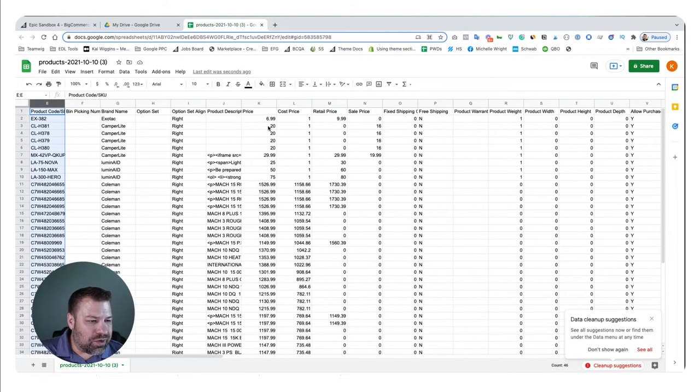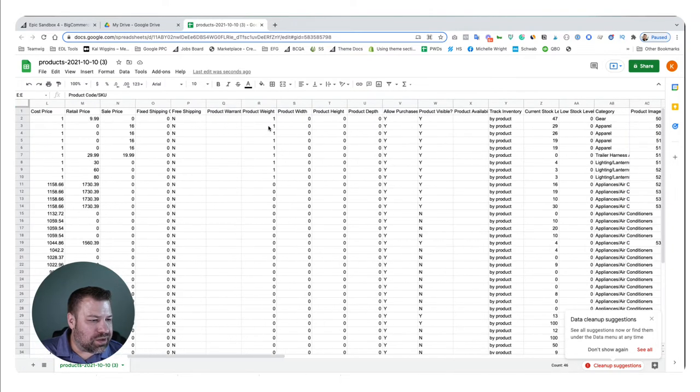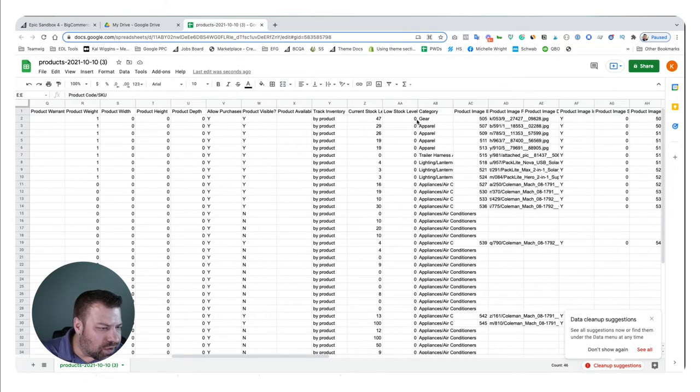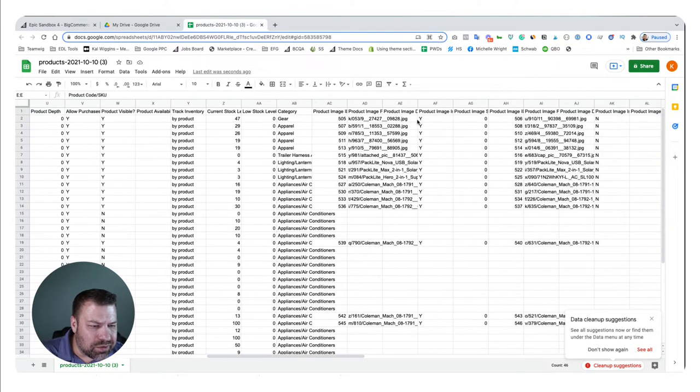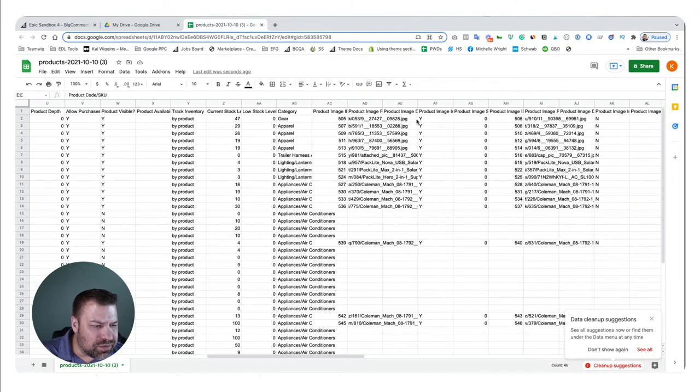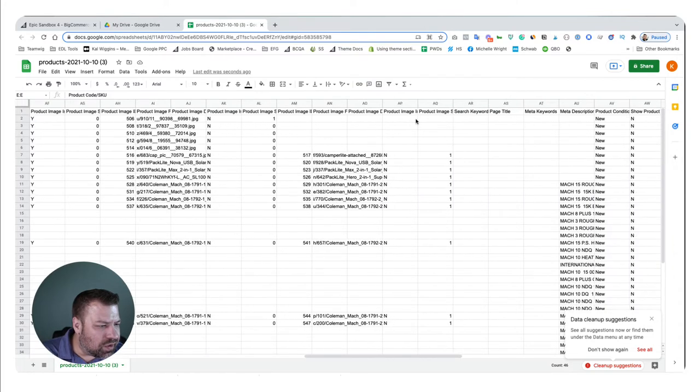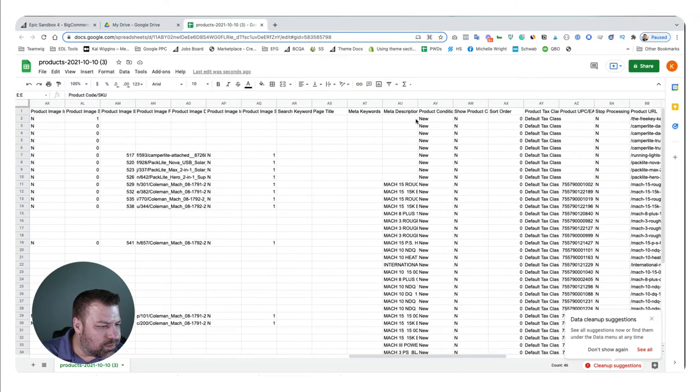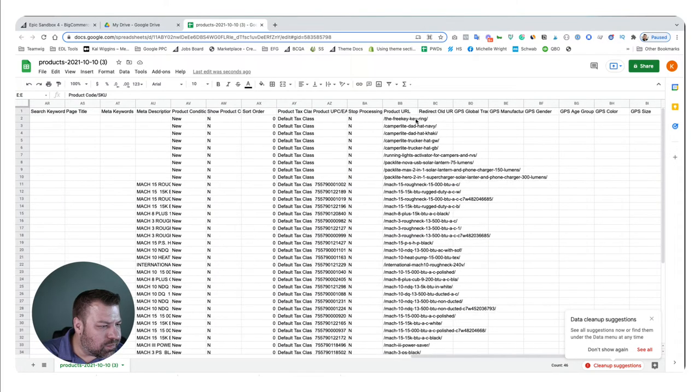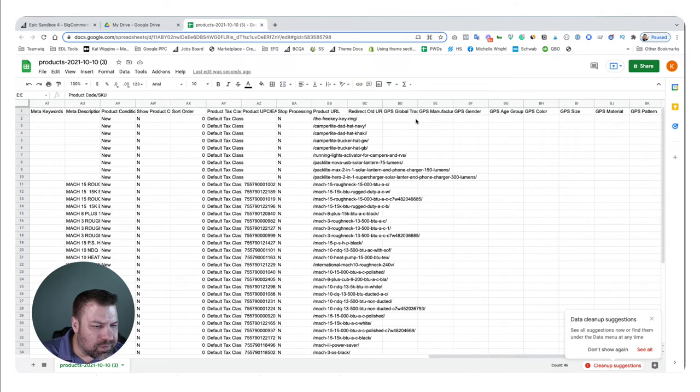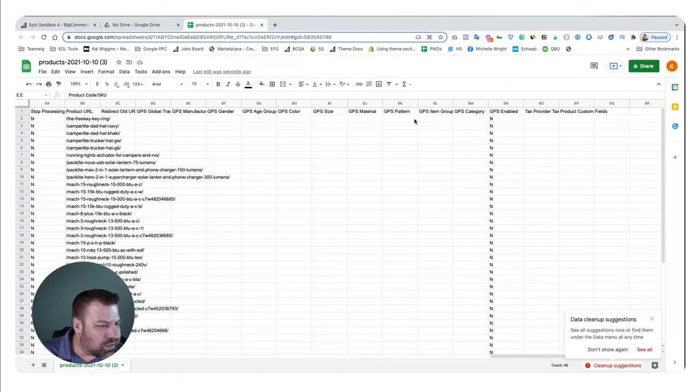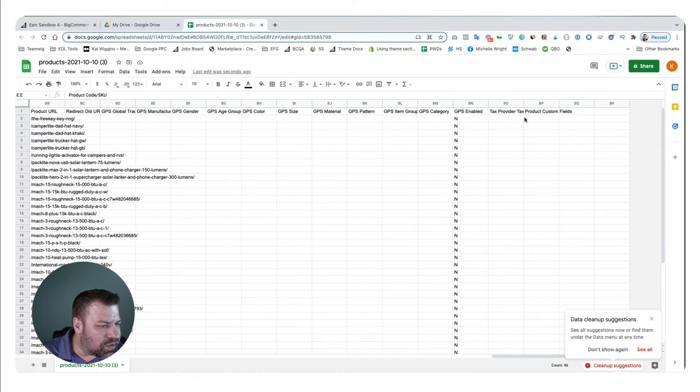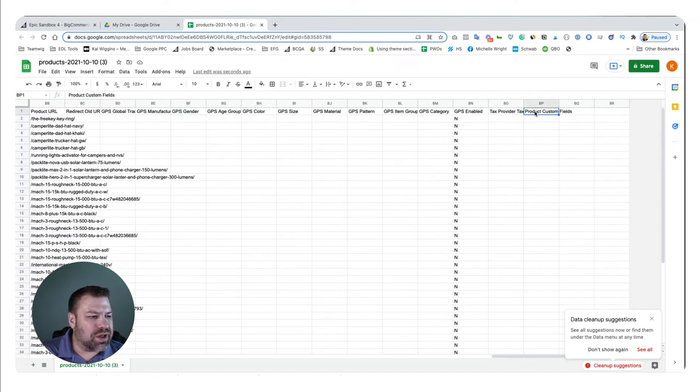What I'm going to look for here is the custom field. Let's see, custom field, looking for the custom field column. I feel like I missed it. Oh, there it is. Custom fields, product custom fields.